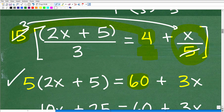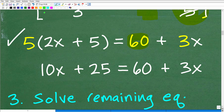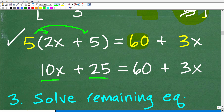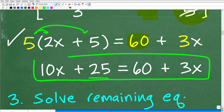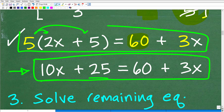So now we're going to go ahead and clean this up by using the distributive property. So 5 times 2x plus 5: that's 5 times 2x which is 10x, and then 5 times 5 is 25. So the resulting equation is 10x plus 25 equals 60 plus 3x. This is the result of step 2. Step 2 was to take that LCD and multiply it by the entire equation to clear the fractions, and we end up with this equation.